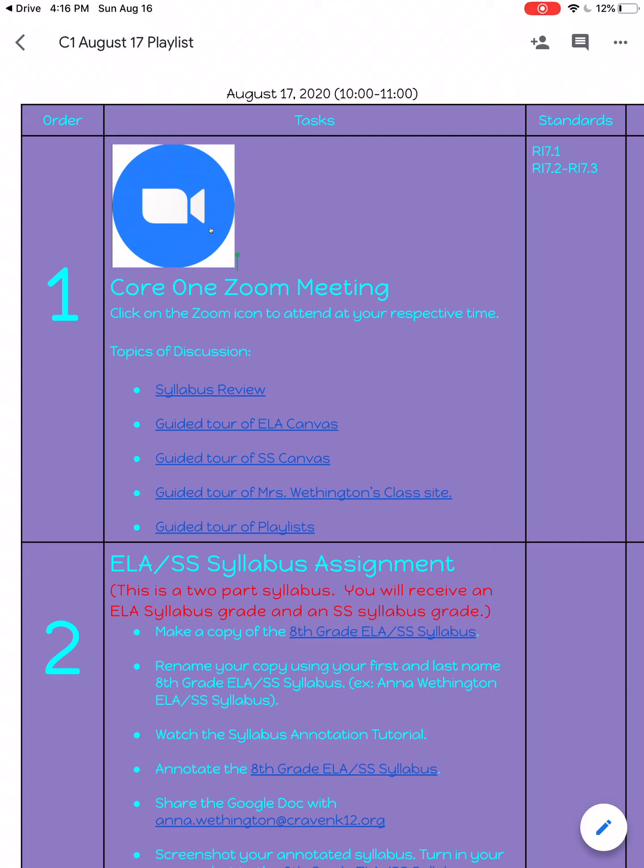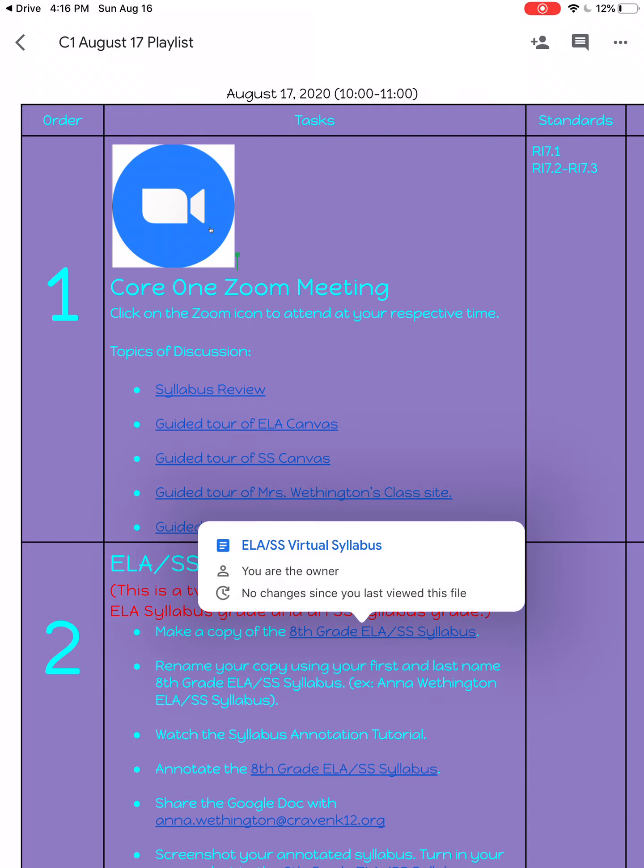In this tutorial, I'm going to show you how you will annotate the ELA Social Studies syllabus. From your playlist, the first thing you should do is come down to number two, and where it reads make a copy of the 8th grade ELA Social Studies syllabus, you will click on that link.